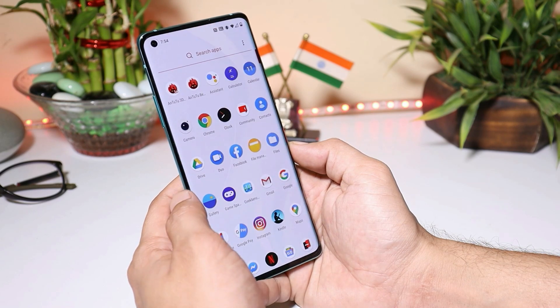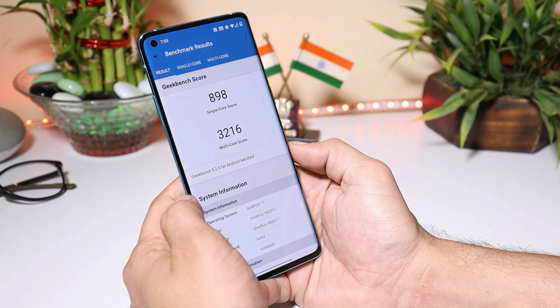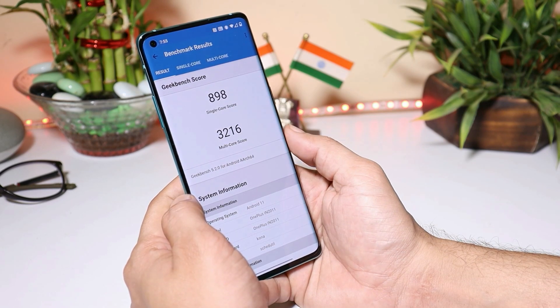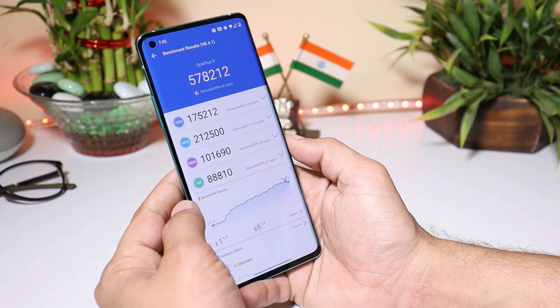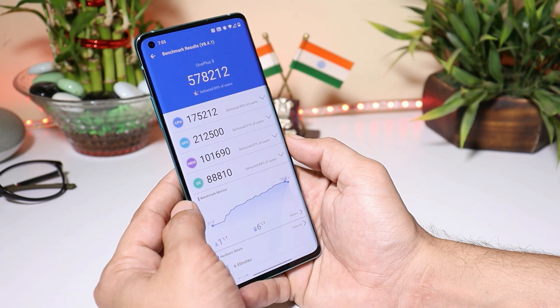Now let's talk about the benchmark results. With the Geekbench application, single core scored 898 and multi-core scored 3216. With the AnTuTu benchmark application, the device scored 578212.